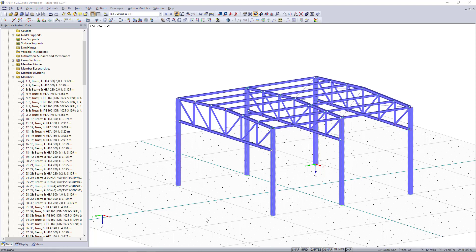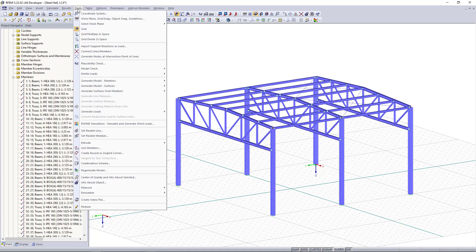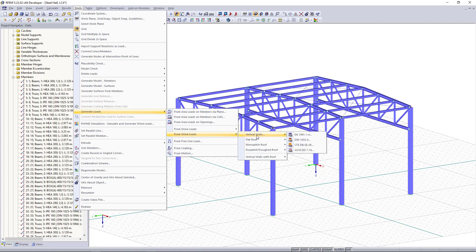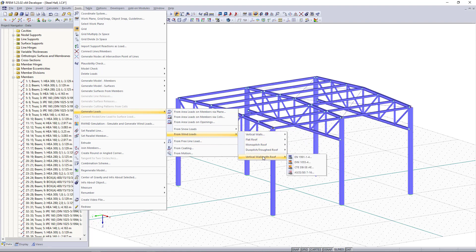For generating wind loads we can find up here on the tools generate loads from wind loads. Apart from walls and different roof types we can also find the option vertical walls with roof according to different standards.